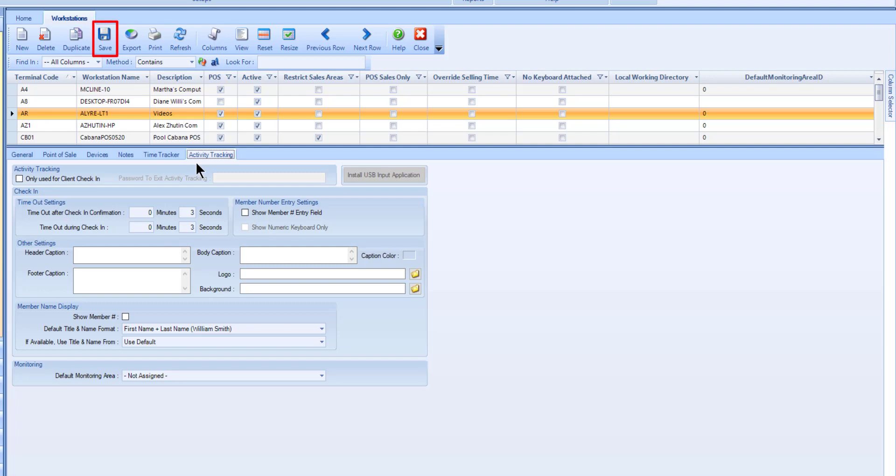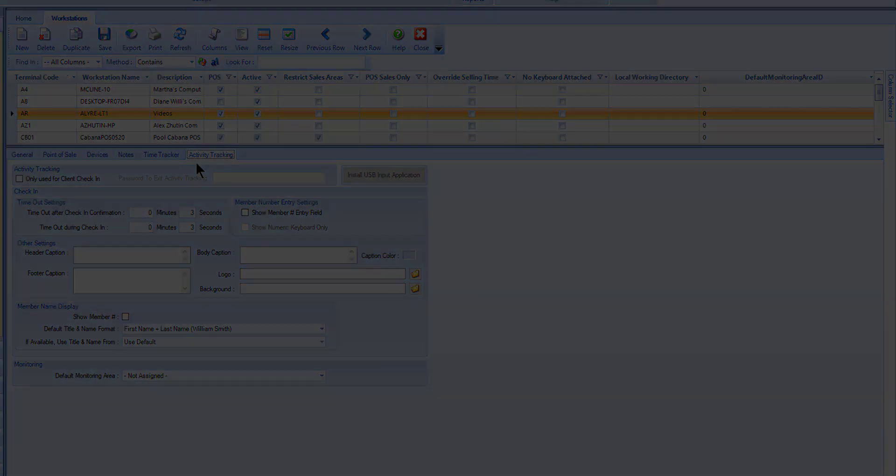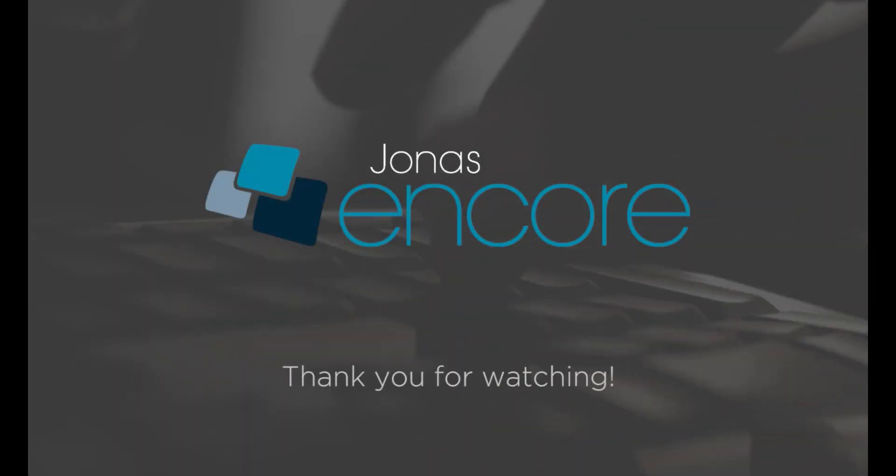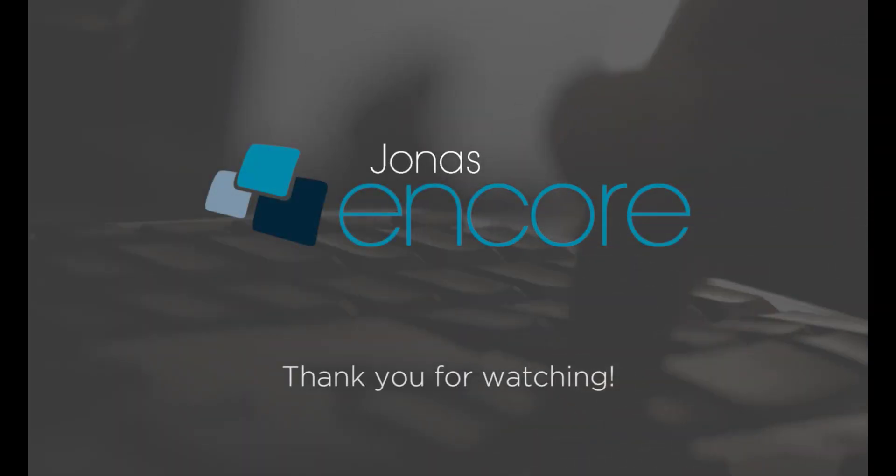Once you've completed the workstation setup, select Save. Stay tuned for more how-to videos, and don't forget to subscribe!